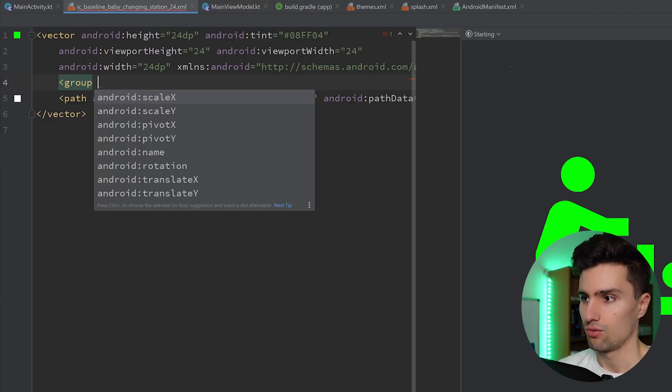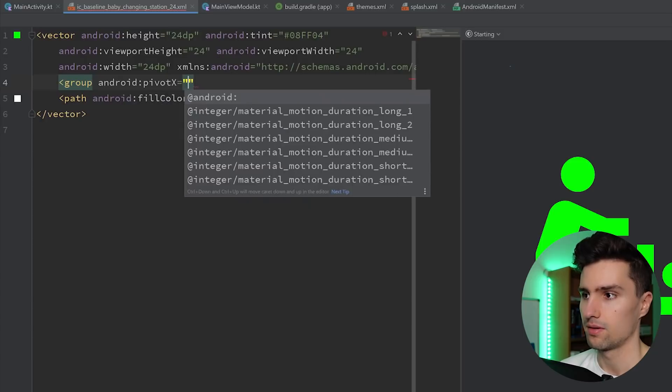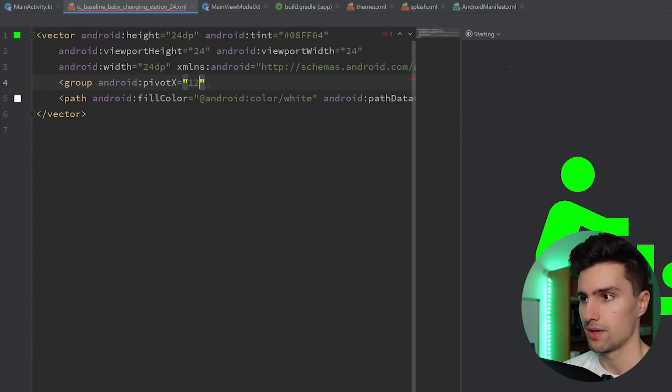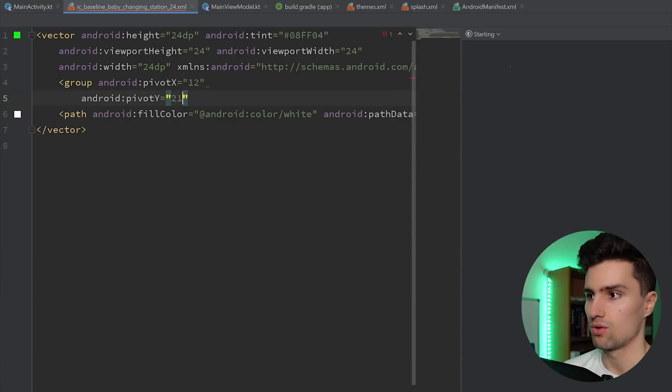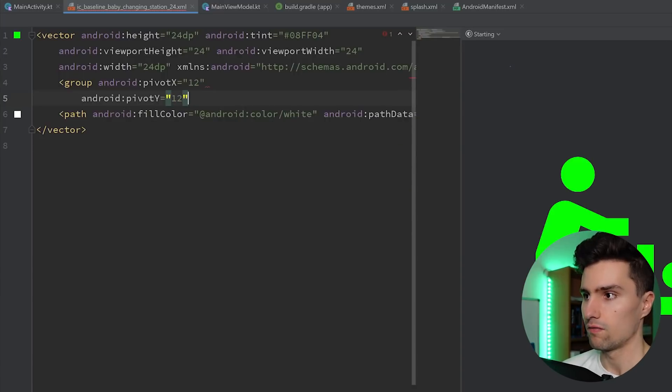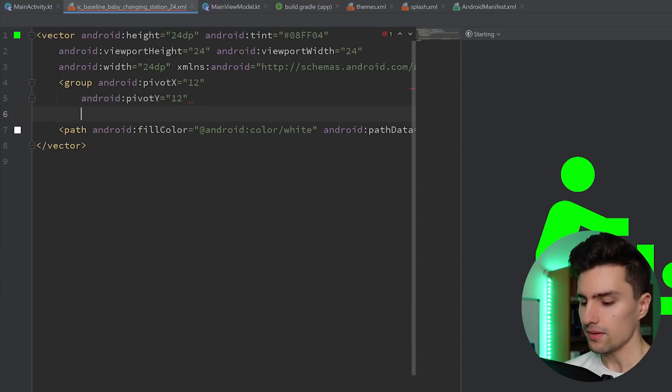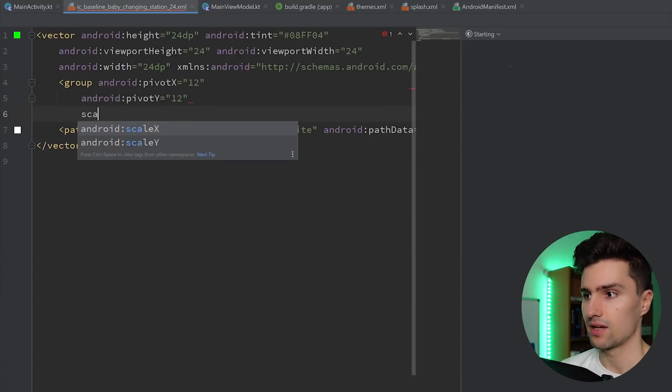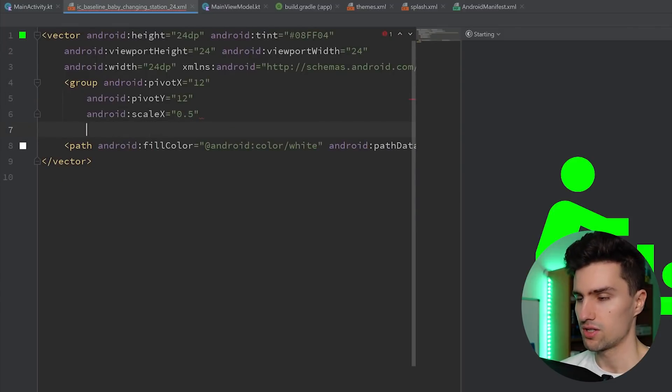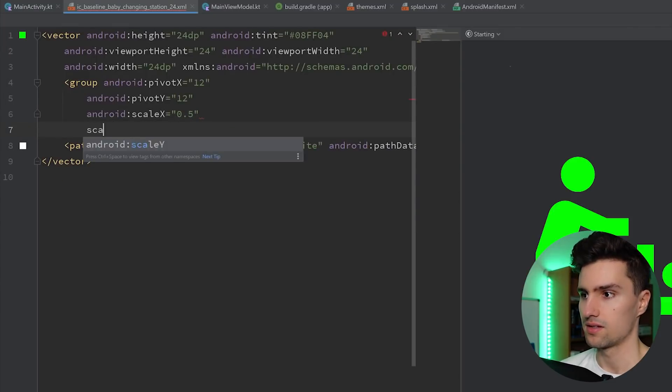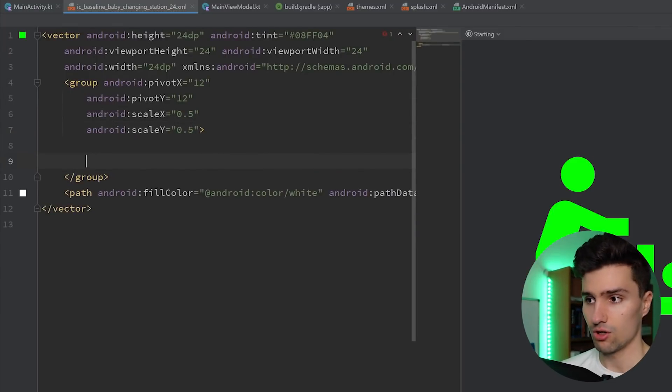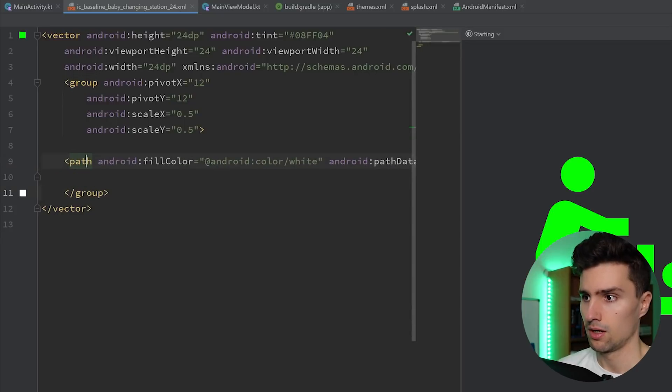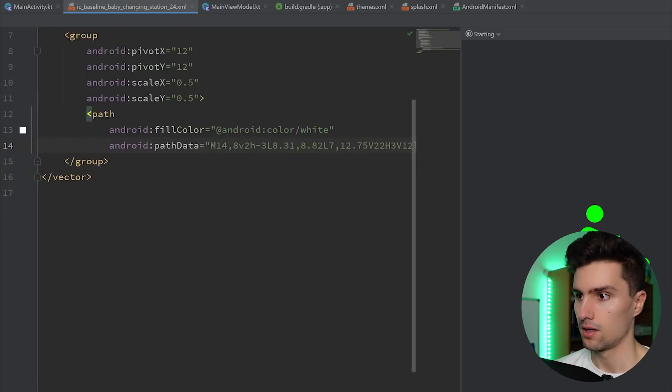We basically want to put this path in a so-called group, and we can then scale down this entire group. So we want to say the pivot X is 12, which is the middle of our viewport width. And the pivot Y is also 12, which is the middle of our viewport height. And then we can say, okay, the scale X is just 50% and the scale Y is also 50%. We can open this group, put in this path, format that,